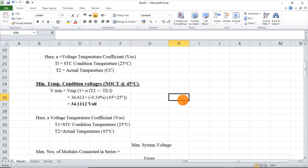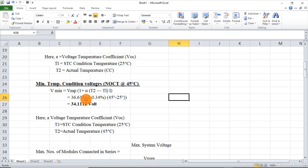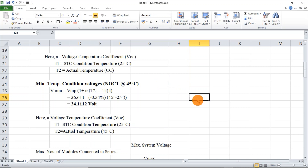For the minimum number of modules to be connected in series, the formula is: Vmin = VMP × (1 + α × (T2 − T1)). VMP is the maximum power voltage from the module. Alpha remains the same. T1 is the standard test condition temperature, 25°C. T2 here is taken as 45°C, which is the maximum actual temperature inside the installation. Solving this, we get a voltage of 34.1V.